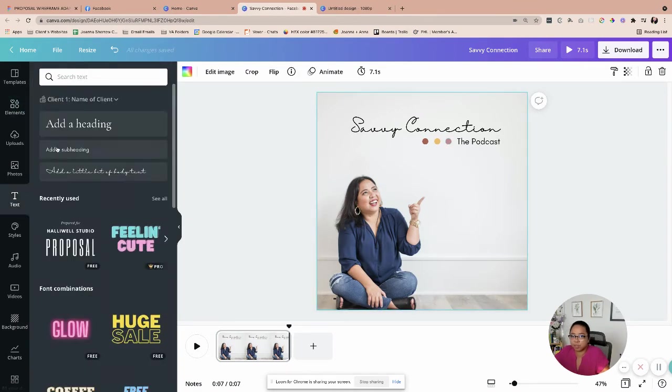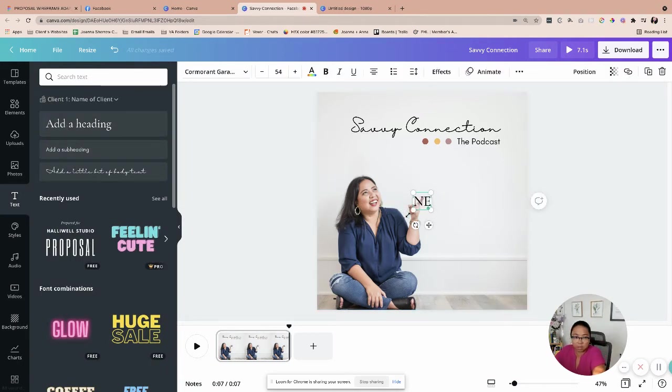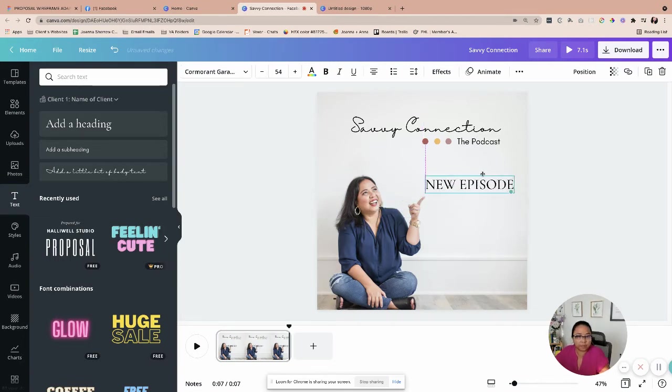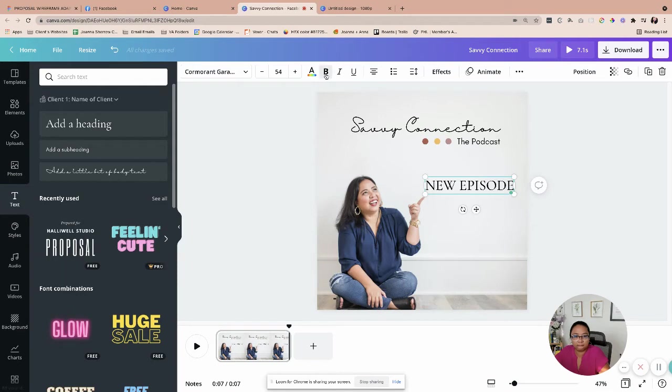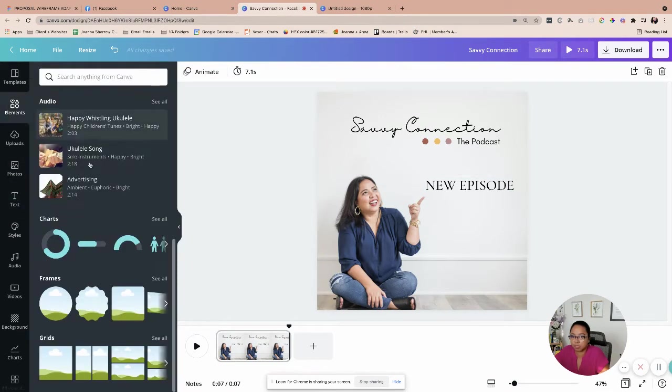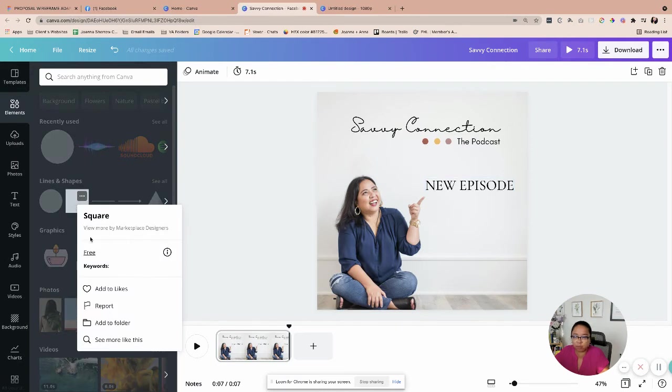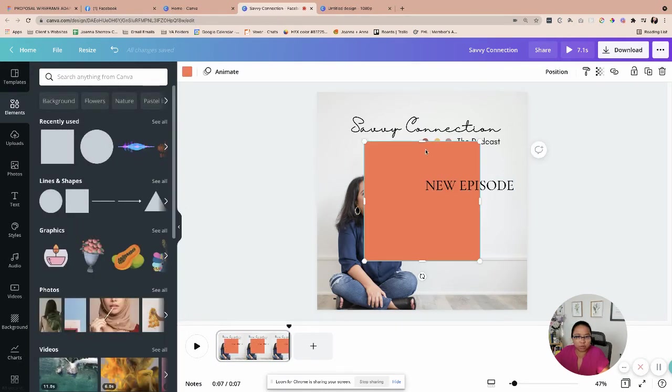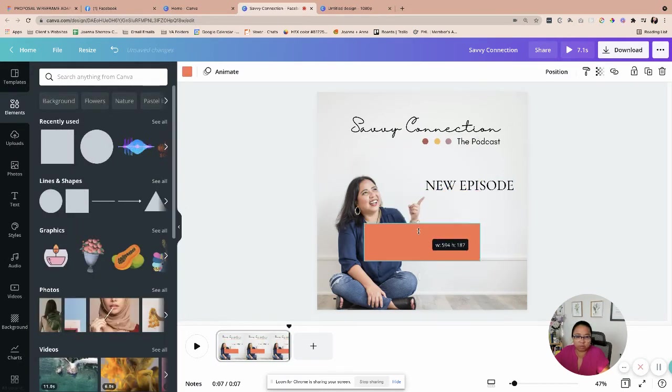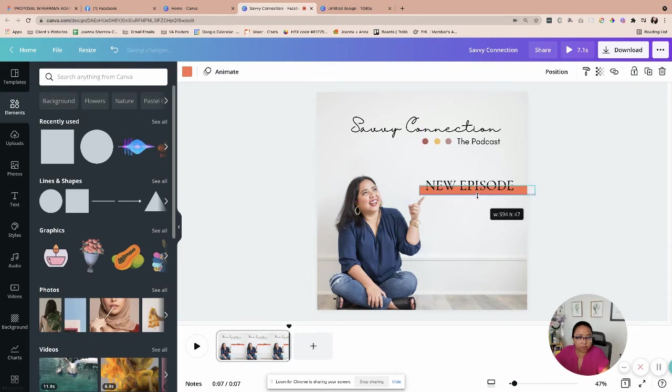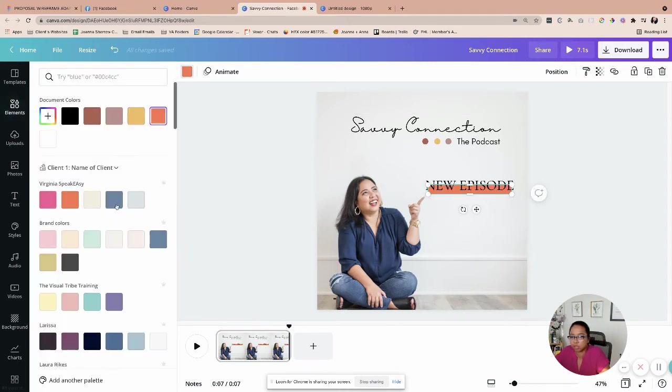And then I'm just going to say new episode. And then I'm just going to put a little bit of an element just to highlight that one for sure. Elements are your best friends when it comes to creating a little bit of a pop towards what you can create. So I'm going to put that one. I'm going to change this one a little bit up.